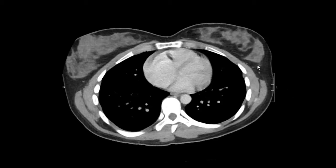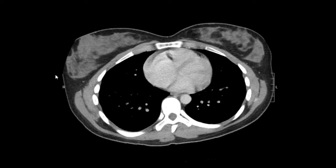Hi everybody. Today we're going to be going over a normal CT exam of the abdomen and pelvis with IV contrast. Just a disclaimer: in radiology, our right is the patient's left and our left is the patient's right. Just a reminder — this is the left side and this is the right side.